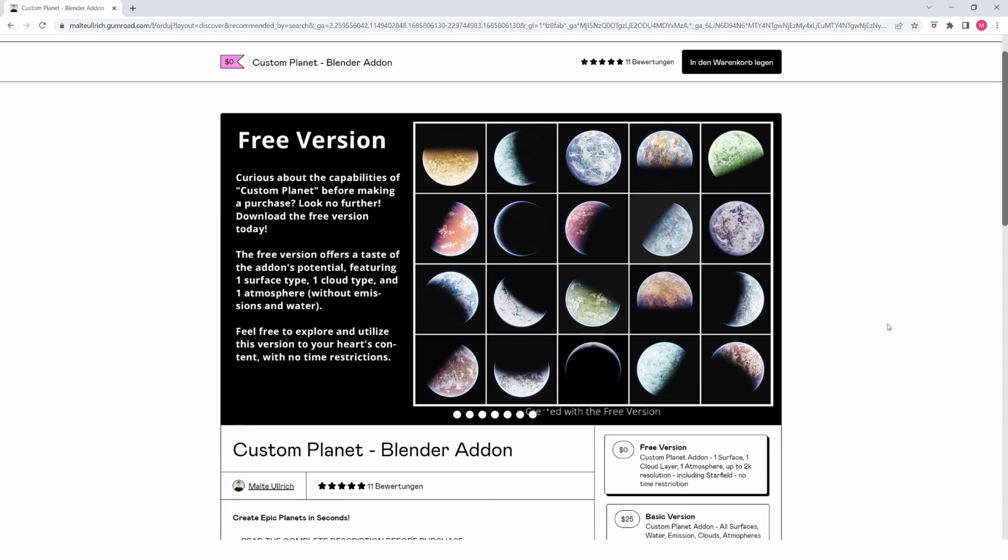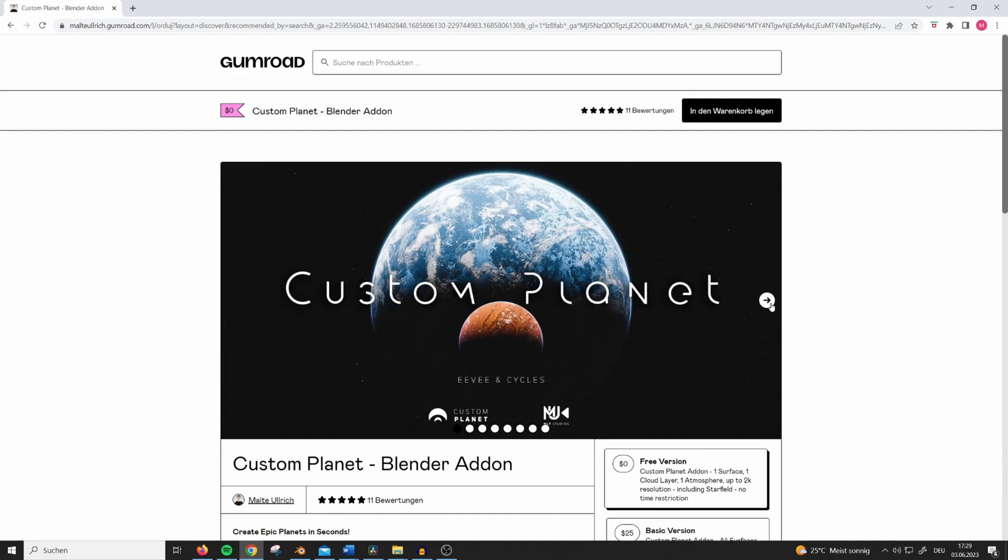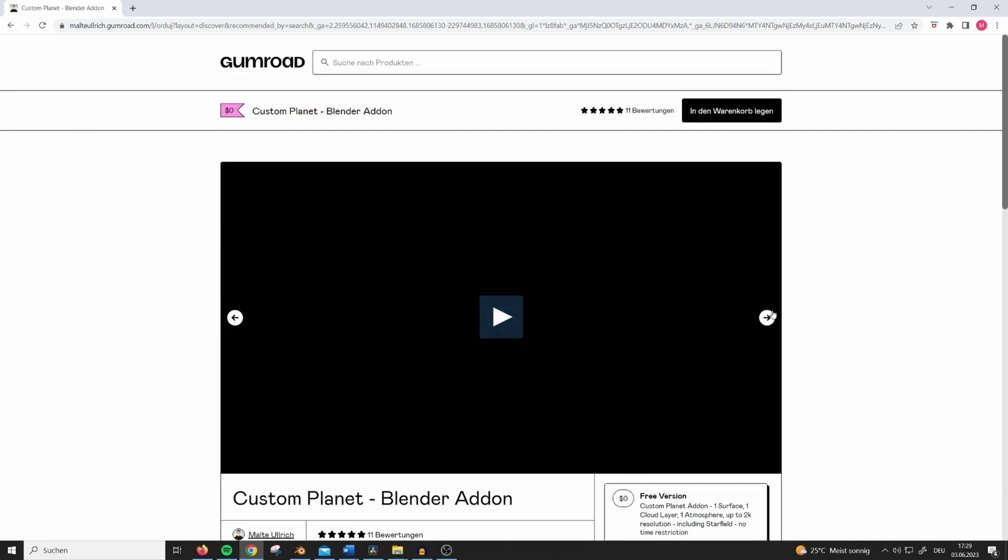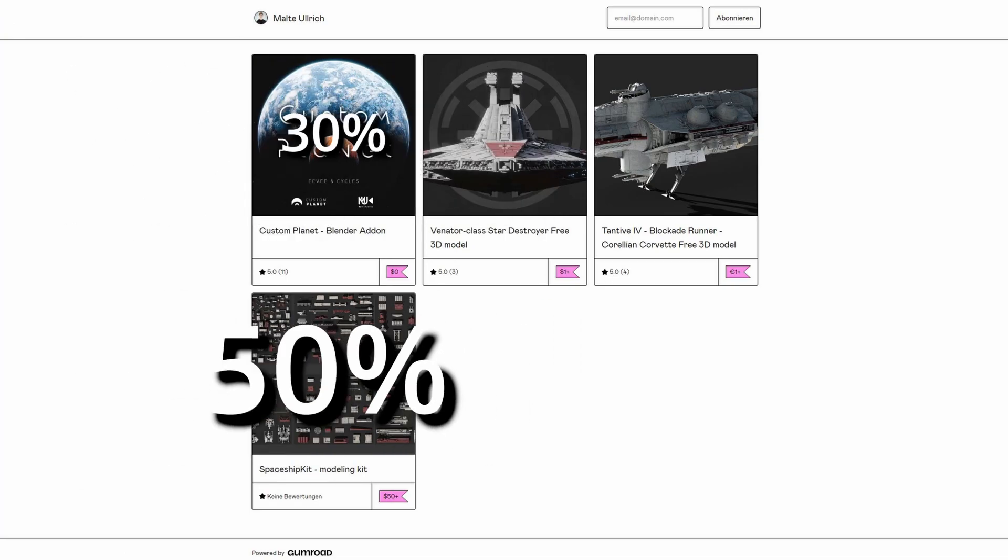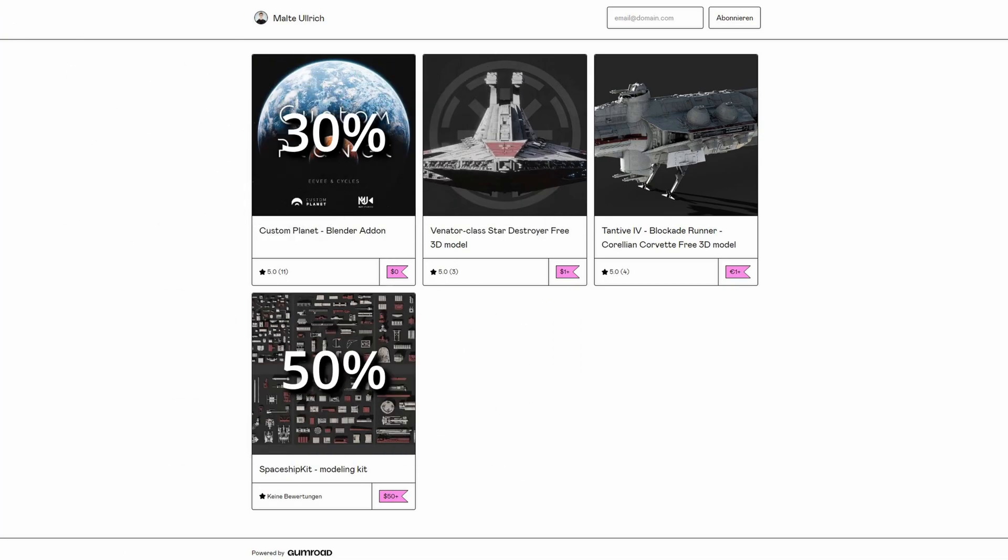Stick around to the end of the video to get a discount code for both the Custom Planet add-on and my Spaceship Modeling Kit.